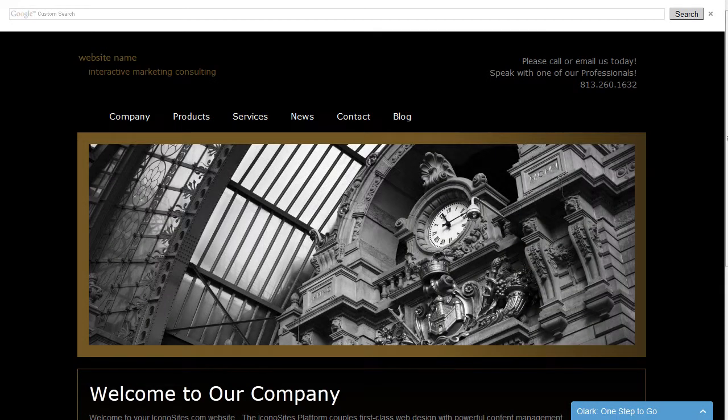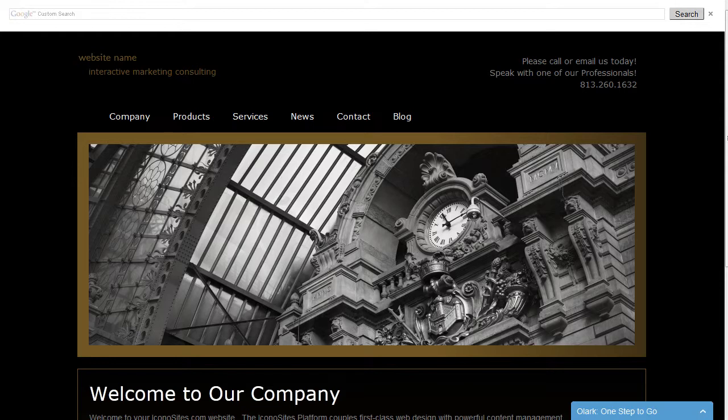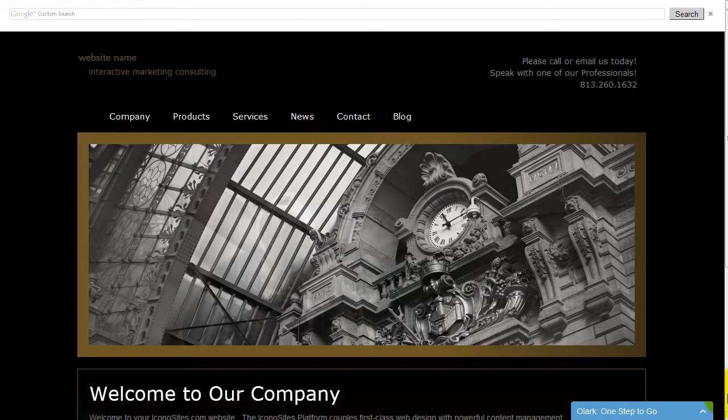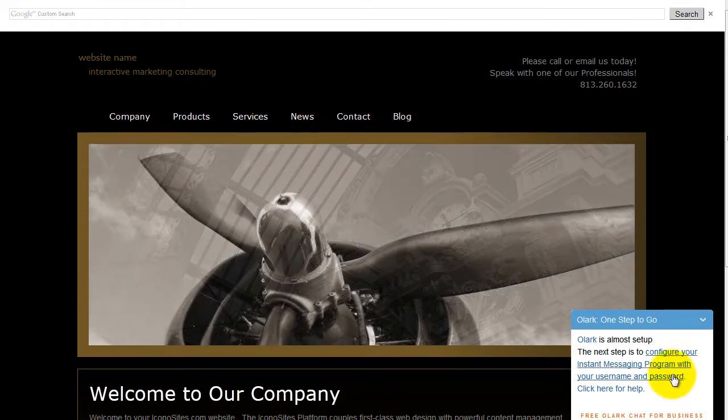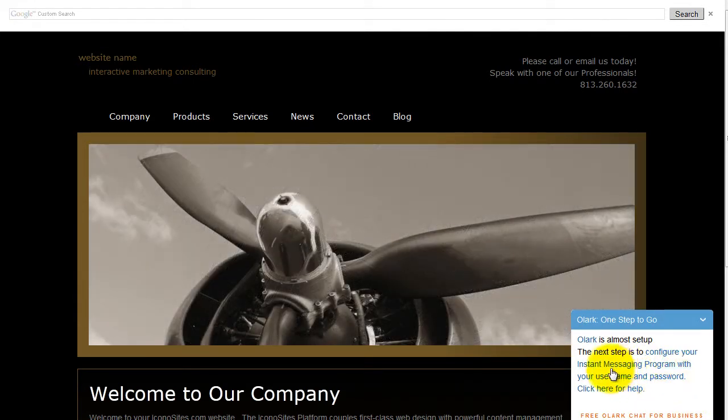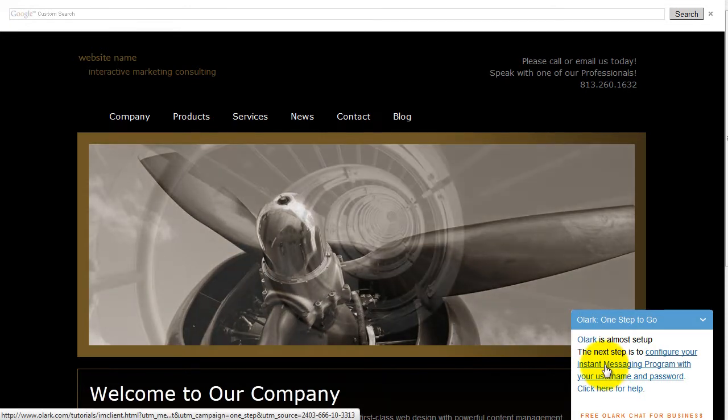The next step is to provide the username and password in the live version of the website. In the bottom right hand corner, just simply click on the arrow and then click on the link to configure your instant messaging program.